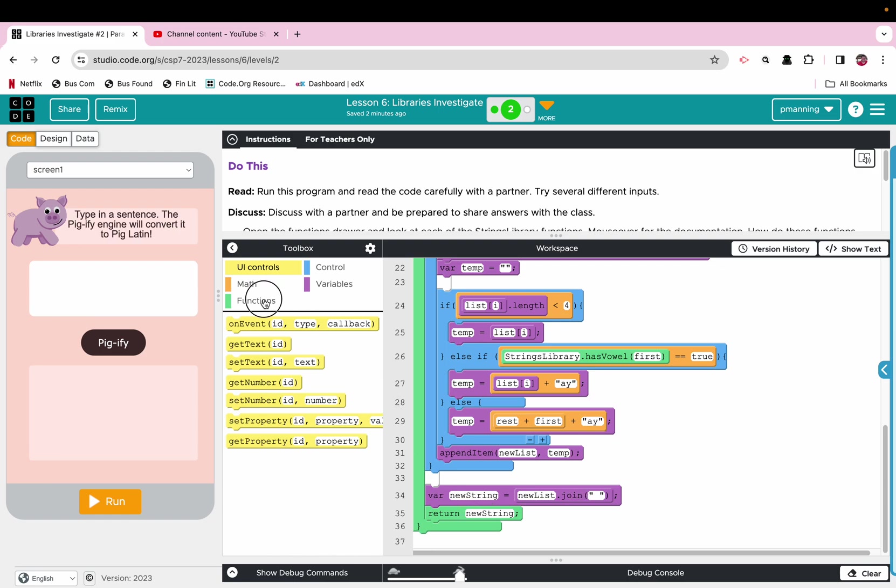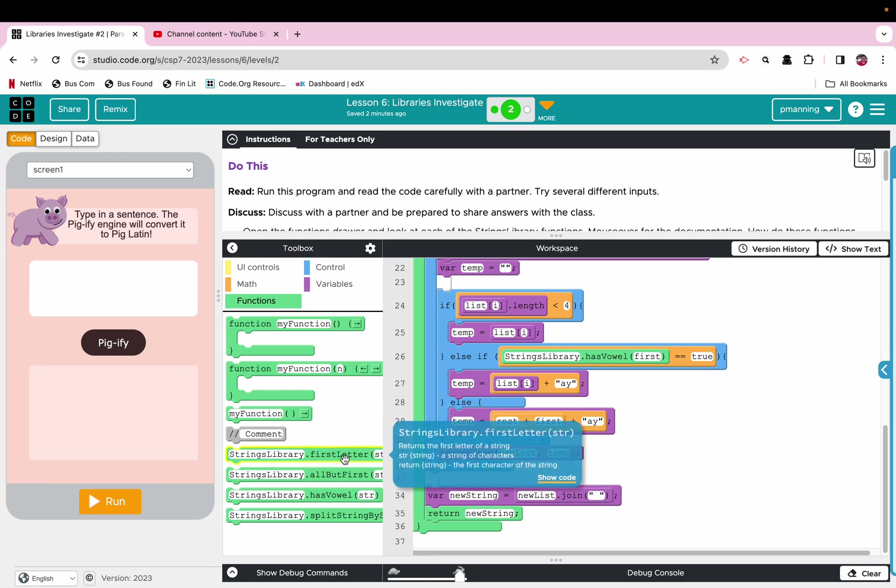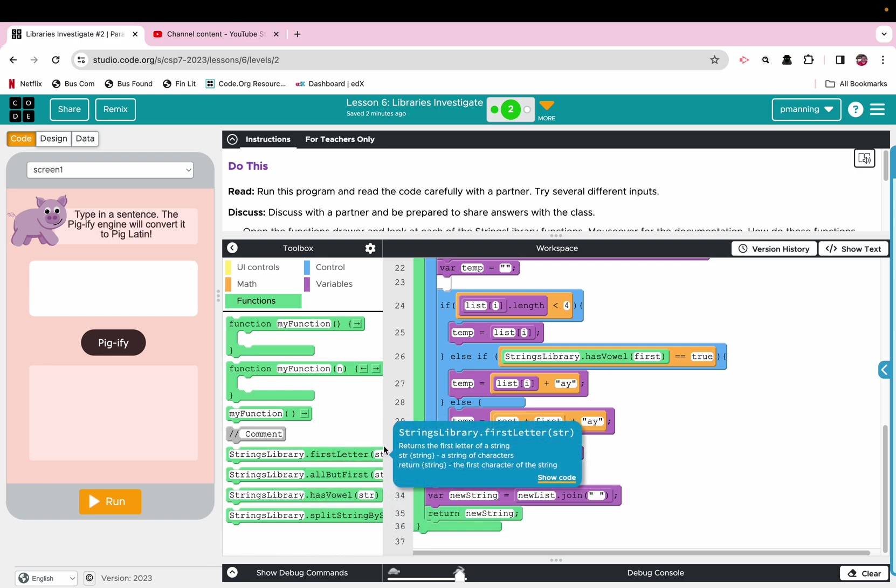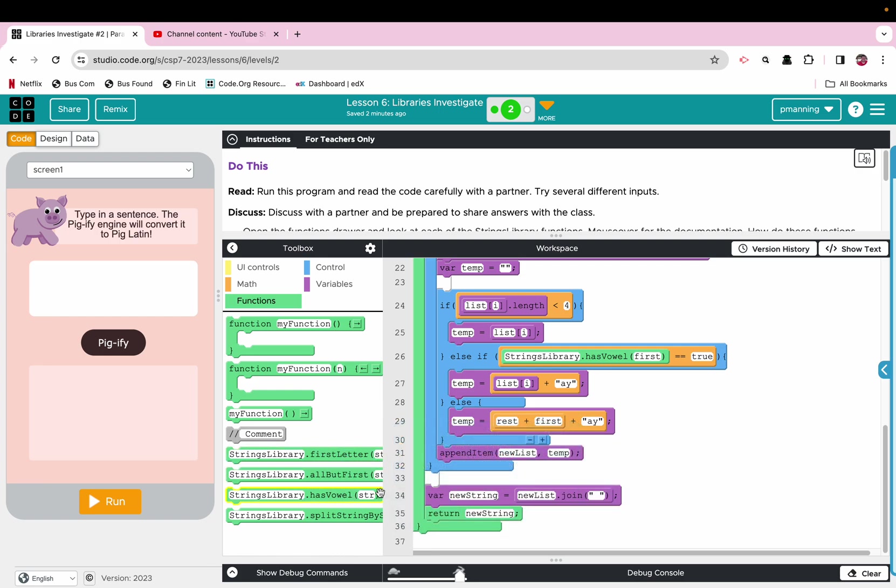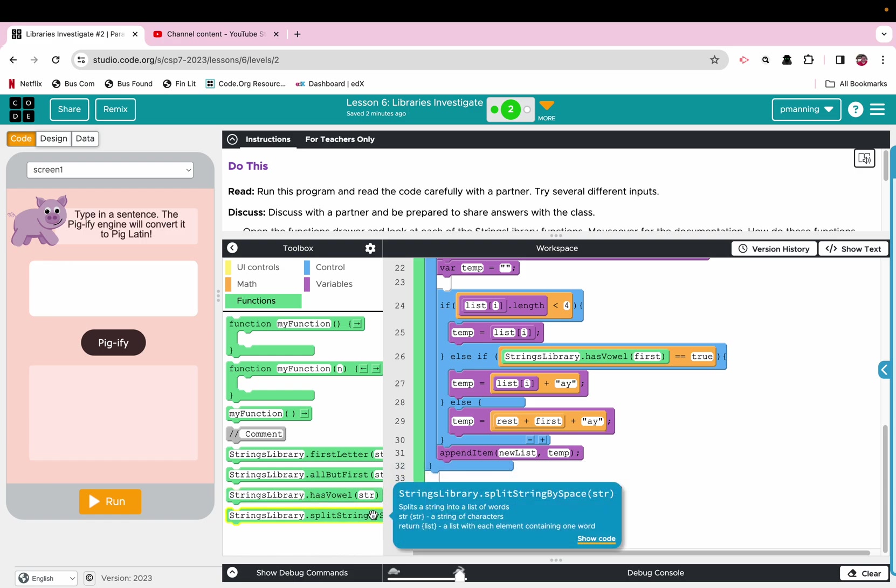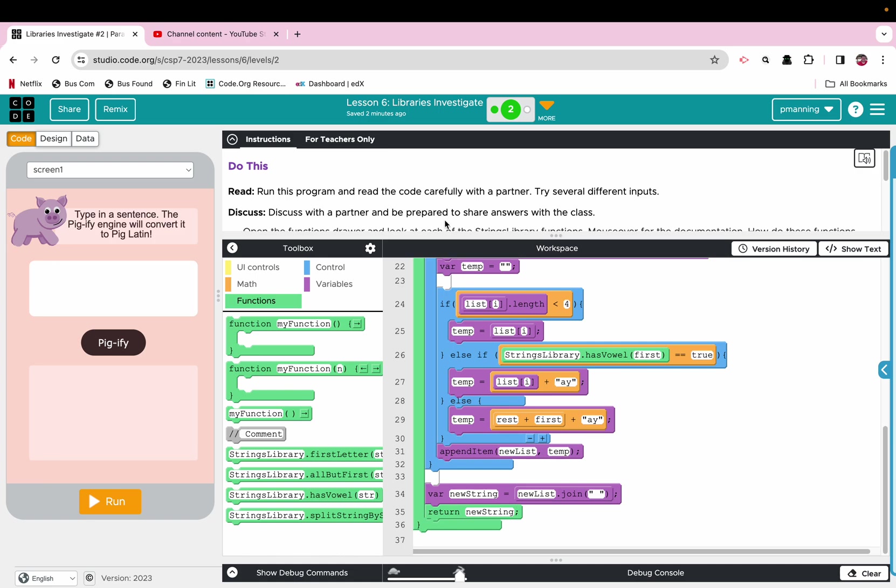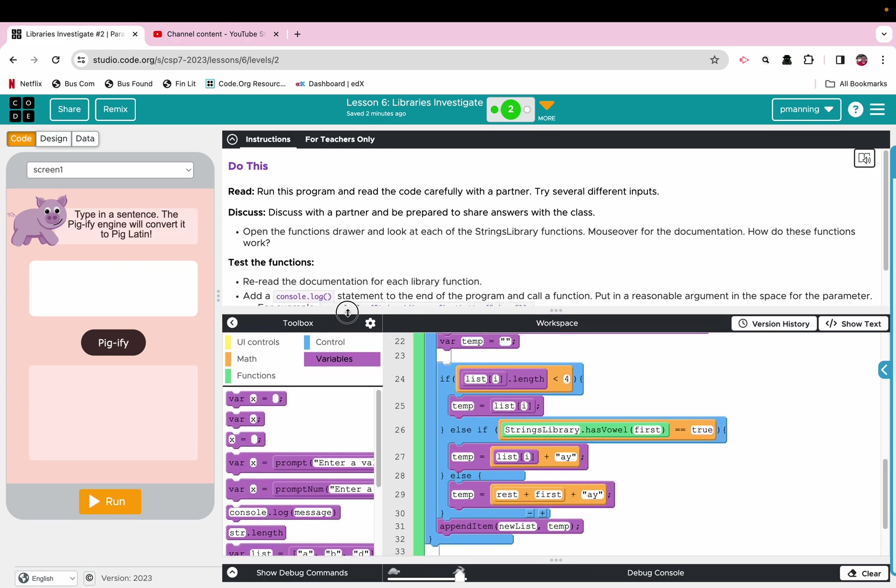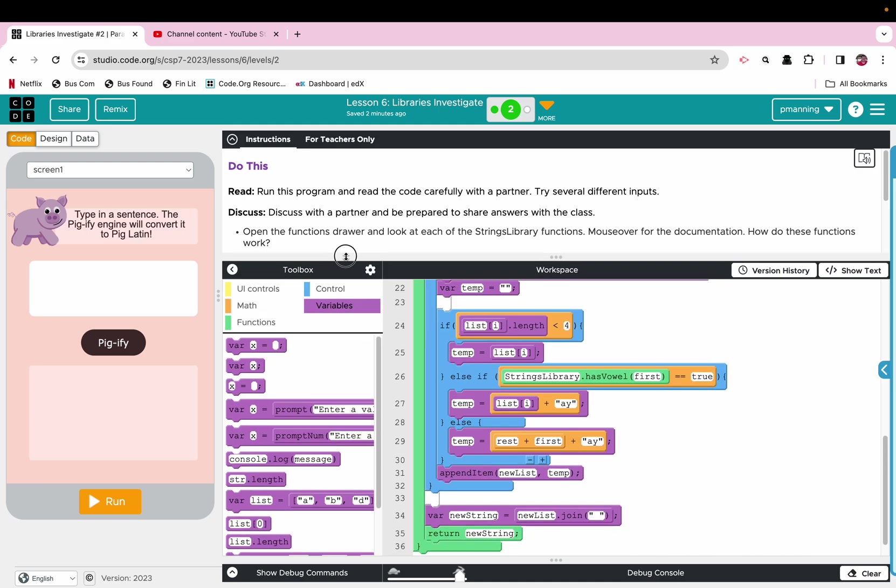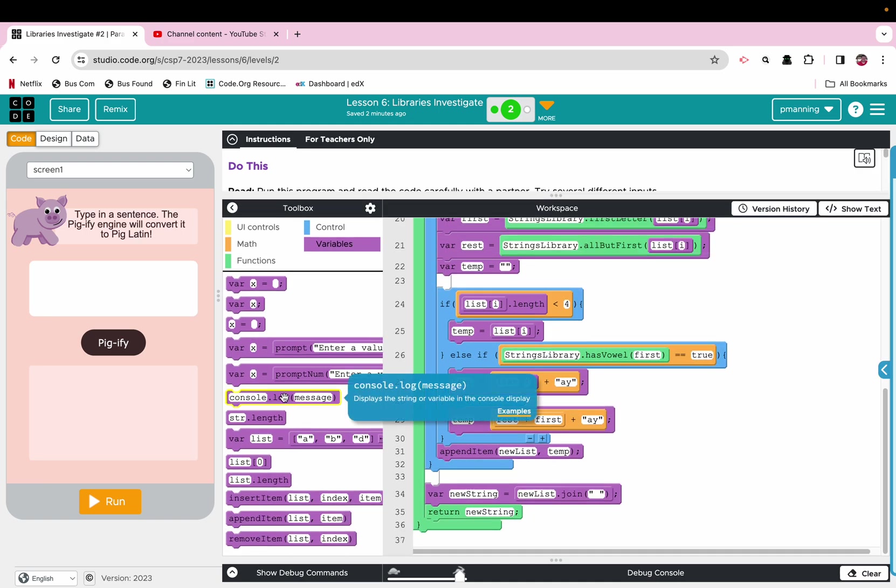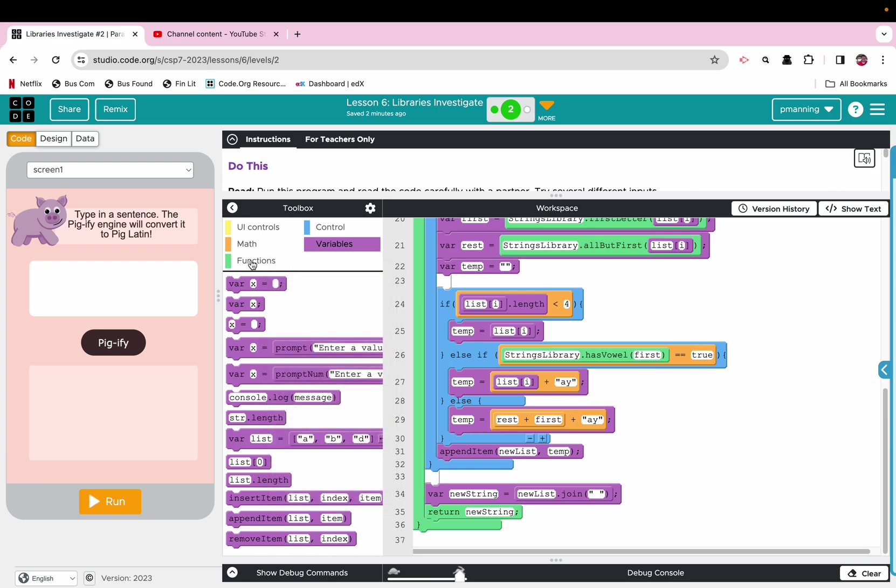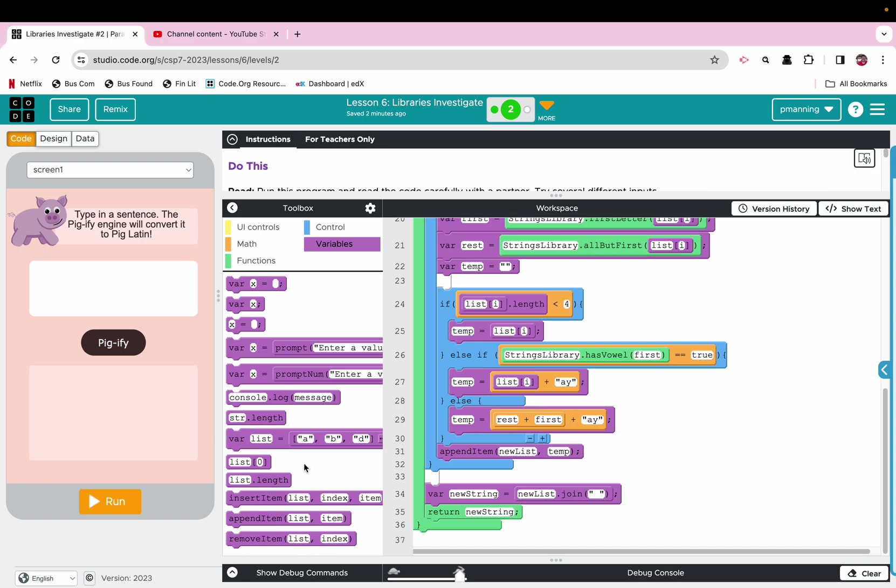So we could look. So we've got first letter, all but first, has vowel, and split string by space. All right, so what it wants us to do is just do a simple console log for any of those. So string first letter. Okay. So let's do some console logs. So again, if I go back to my library, all right, I've got one, two, three, four. So four different ones. So we'll do four different console log calls.